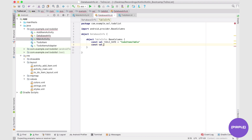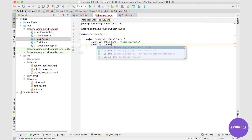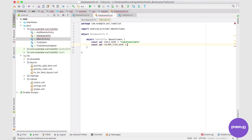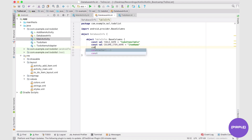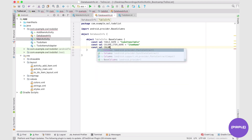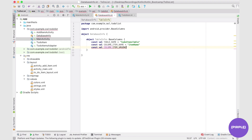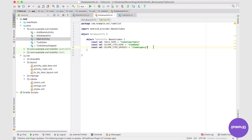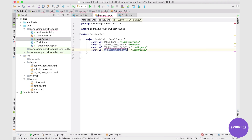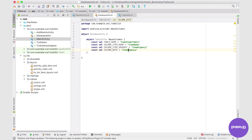Now we're going to store each individual column. I generally prefix each column with the word column. So we'll have a constant value called columnItemName equal to "item_name", a constant value called columnItemUrgency equal to "item_urgency" — these are just the names of each column. Each column will have a name, each row will have some kind of index starting at zero. Finally, we'll have one to represent the date, columnItemDate. It's probably a good idea to store the date now, because we'll likely use it in the next couple of sections.